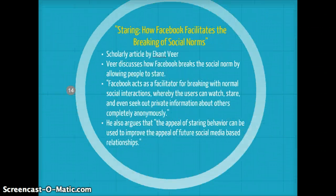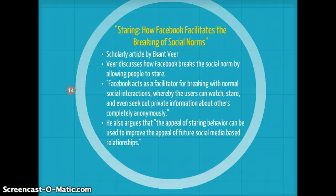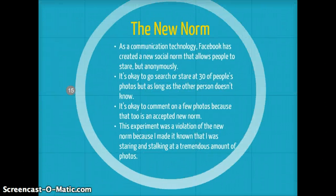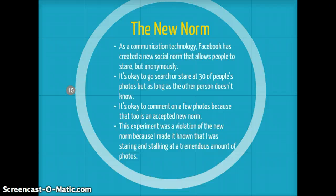In a scholarly article written by Ekant Veer titled "Staring: How Facebook Facilitates the Breaking of Social Norms," Veer discusses how Facebook breaks the social norm by allowing people to stare. Facebook acts as a facilitator for breaking normal social interactions, whereby users can watch, stare, and even seek out private information about others completely anonymously. He also argues that the appeal of staring behavior can be used to improve future social media-based relationships. We have been taught at a young age that it's not polite to stare, but as a communication technology, Facebook has created a new social norm that allows people to stare — but anonymously. It's okay to search or stare at 30 of someone's photos as long as the other person doesn't know. This experiment was a violation of the new norm because I made it known that I was staring and stalking a tremendous amount of photos.